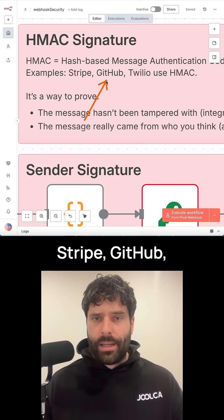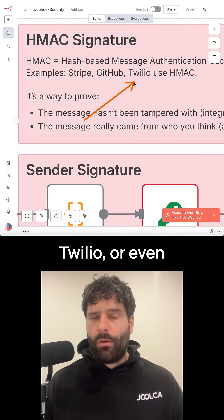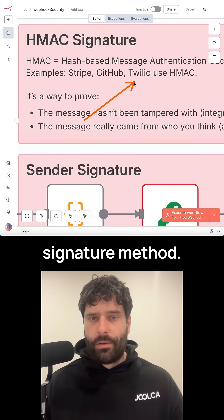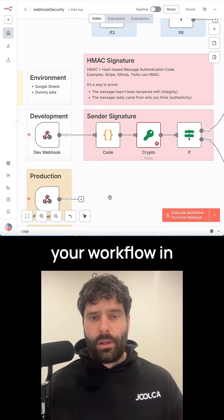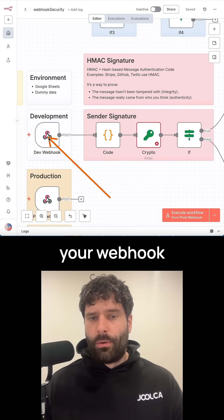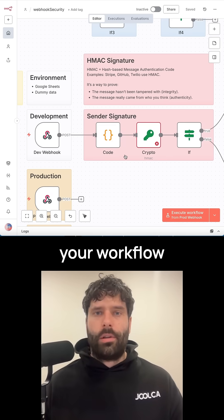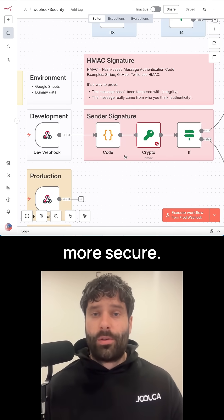Services like Stripe, GitHub, Twilio, or even Zendesk all use a signature method. If you add this to your workflow in combination with your webhook password and add this signature password, your workflow will be so much more secure.